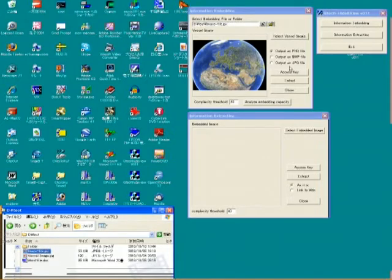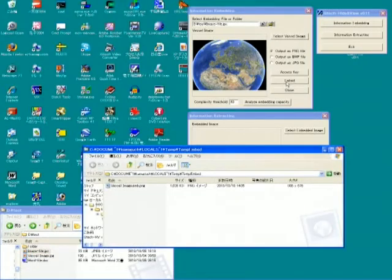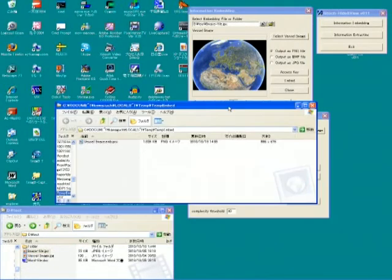We will select PNG format for output. We may not set any access keys in this embedding. Then click this embed button. So this is the output file or stego file.